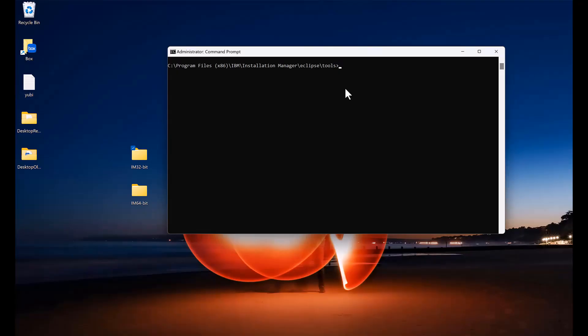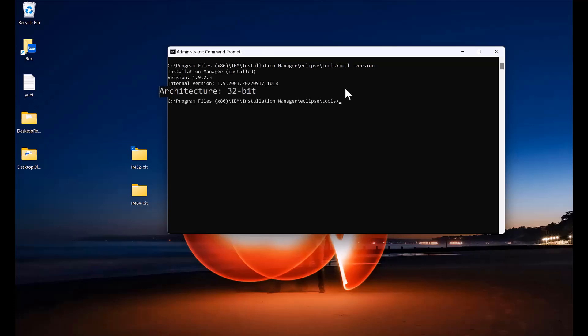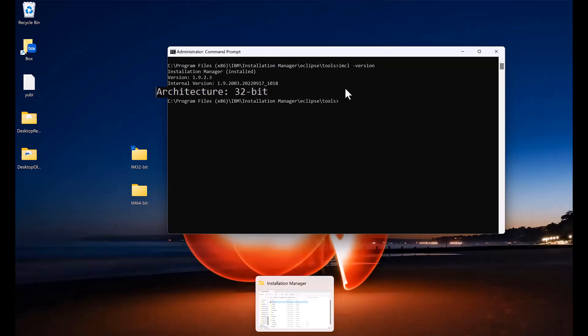Currently, IM is installed under C Program Files x86 slash IBM slash Installation Manager. If you go to Eclipse Tools and run IMCL space dash version, you'll see an architecture of 32-bit.